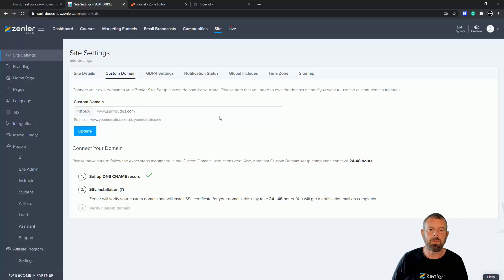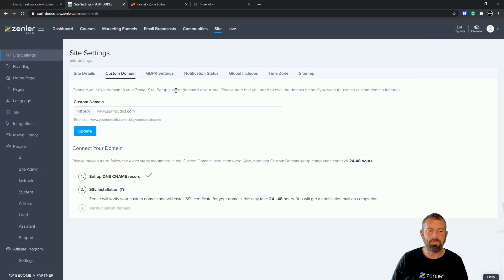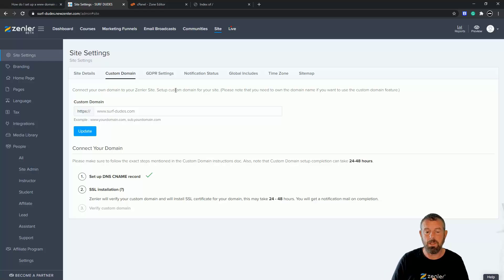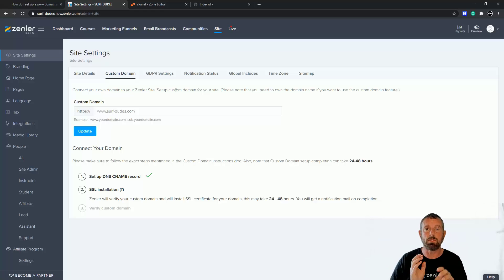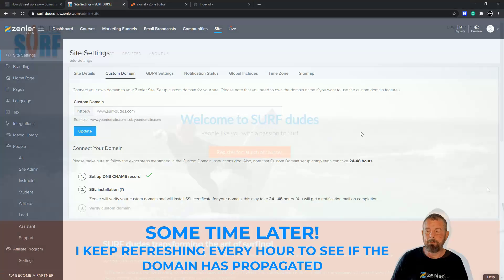Now we just have to leave it and it will do its thing. It's not working yet but I'll show you at the end when I come back to it. Normally it takes maybe two or three hours. .com names take longer than .co.uk or regional names like .au, which can be quicker. But .com names normally take a while — 24 to 48 hours to propagate throughout the world so it knows where to go.